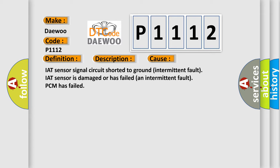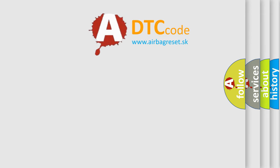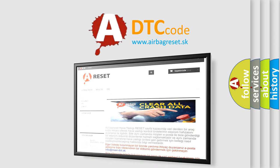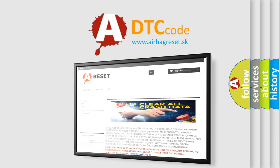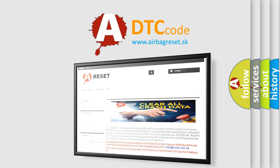The Airbag Reset website aims to provide information in 52 languages. Thank you for your attention and stay tuned for the next video.